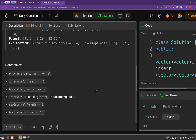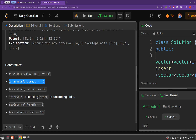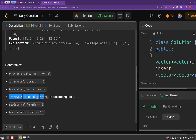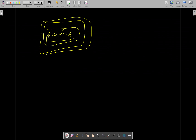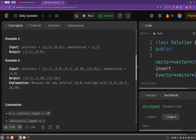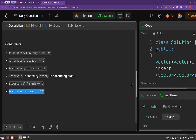Let's have a look at the constraints. The size of the intervals array is of order 10 to the power 4, and each entry in the intervals array is of length 2 — it is a 1D array basically. Start and end are ranging from 0 to 10 to the power 5. It is mentioned that intervals are sorted according to the start of each entry, and the new interval's length will also be 2, with start and end ranging from 0 to 10 to the power 5.